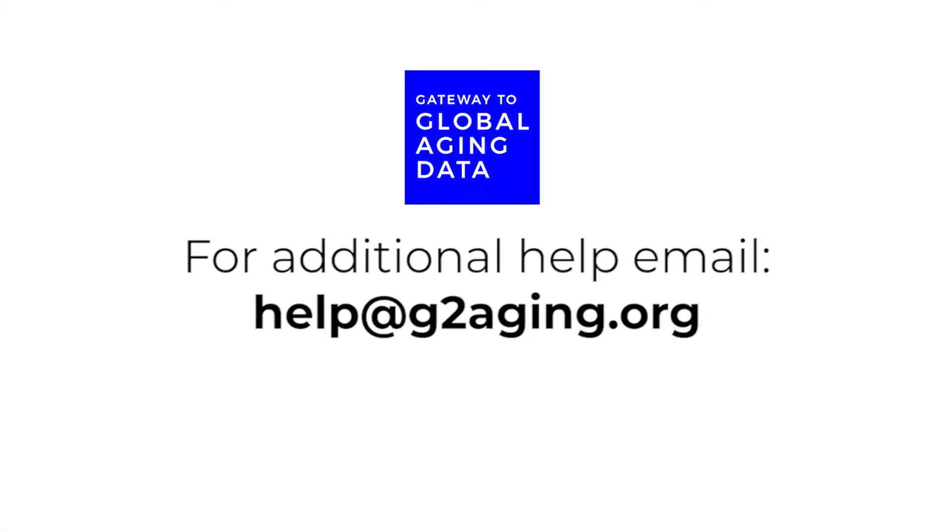If you have any additional questions, you can always email us at help at g2aging.org.